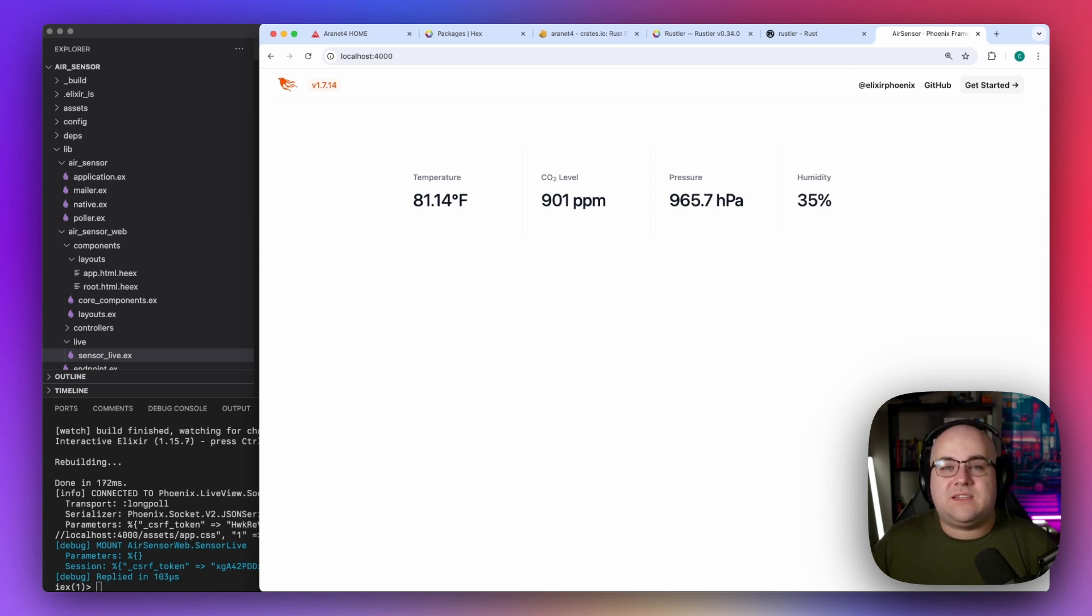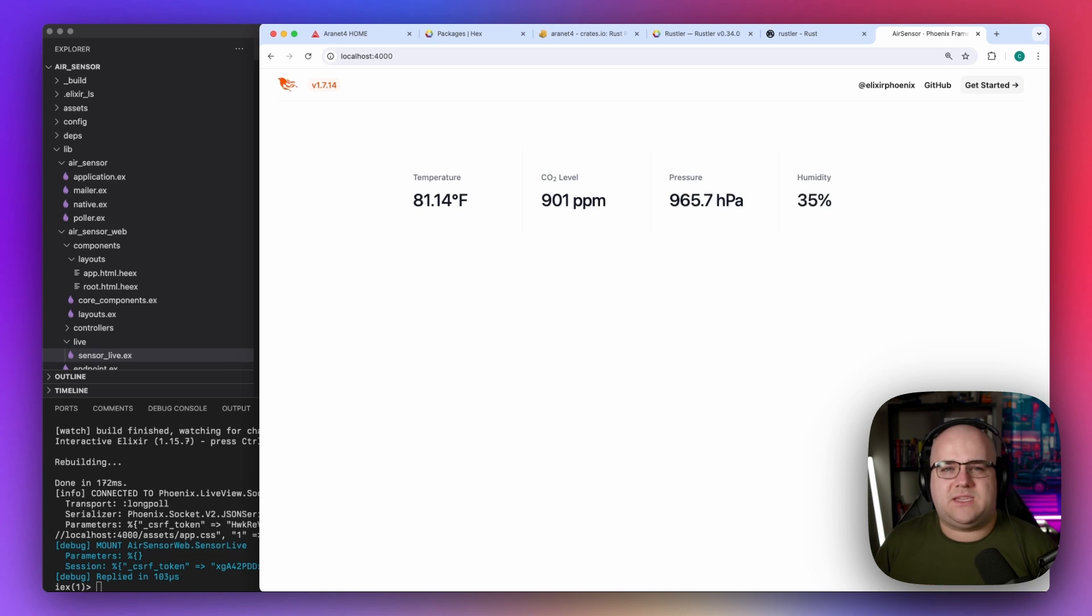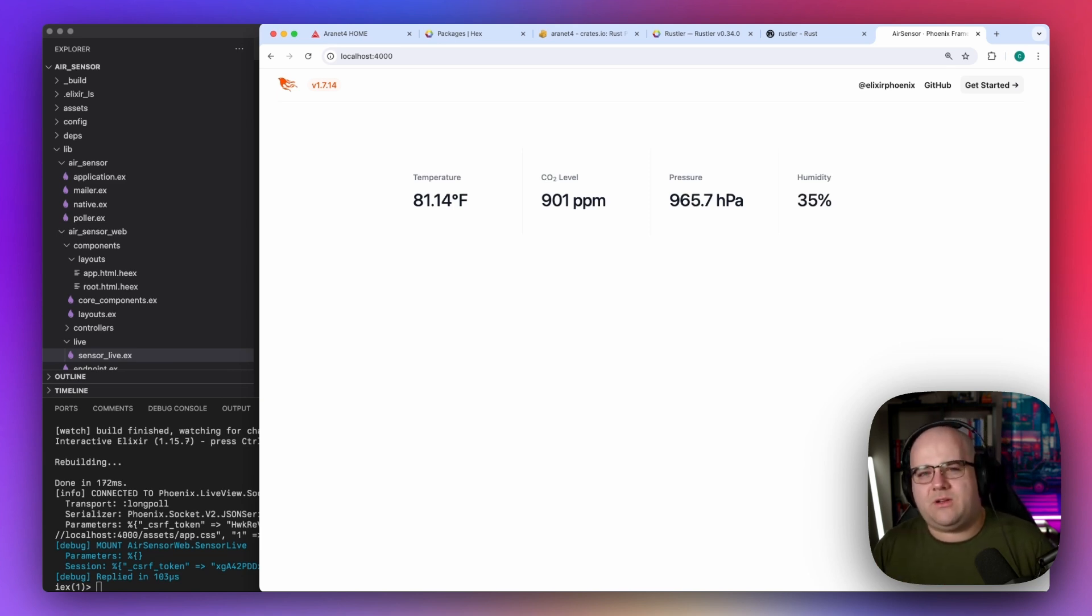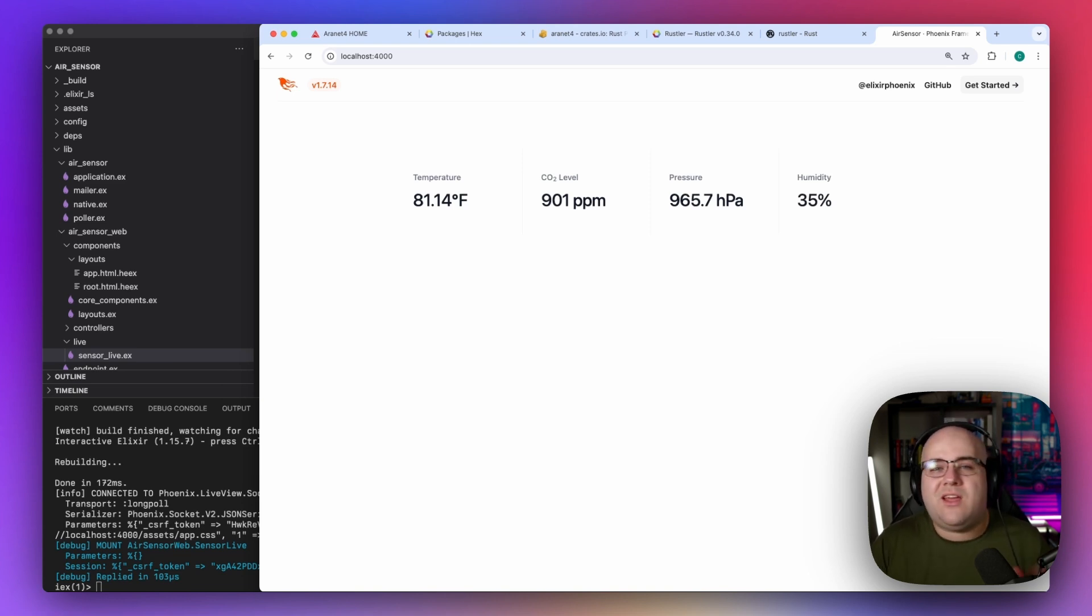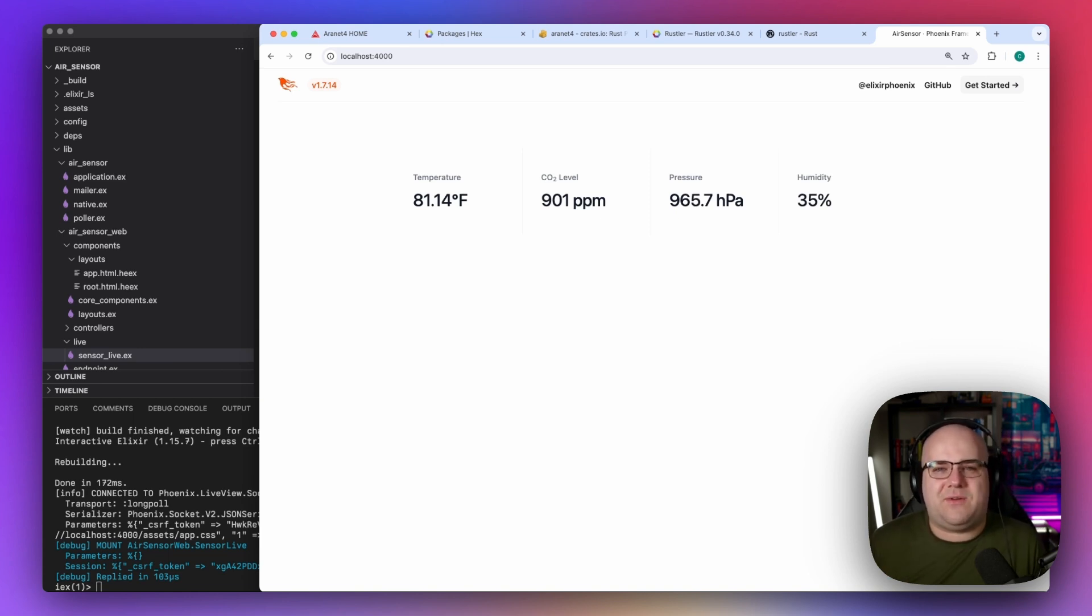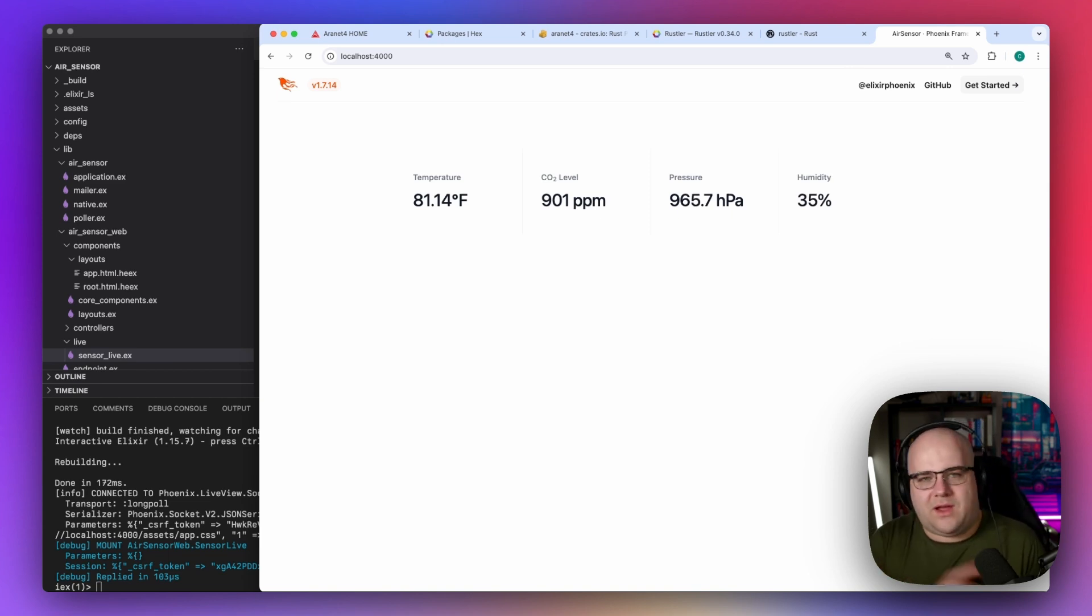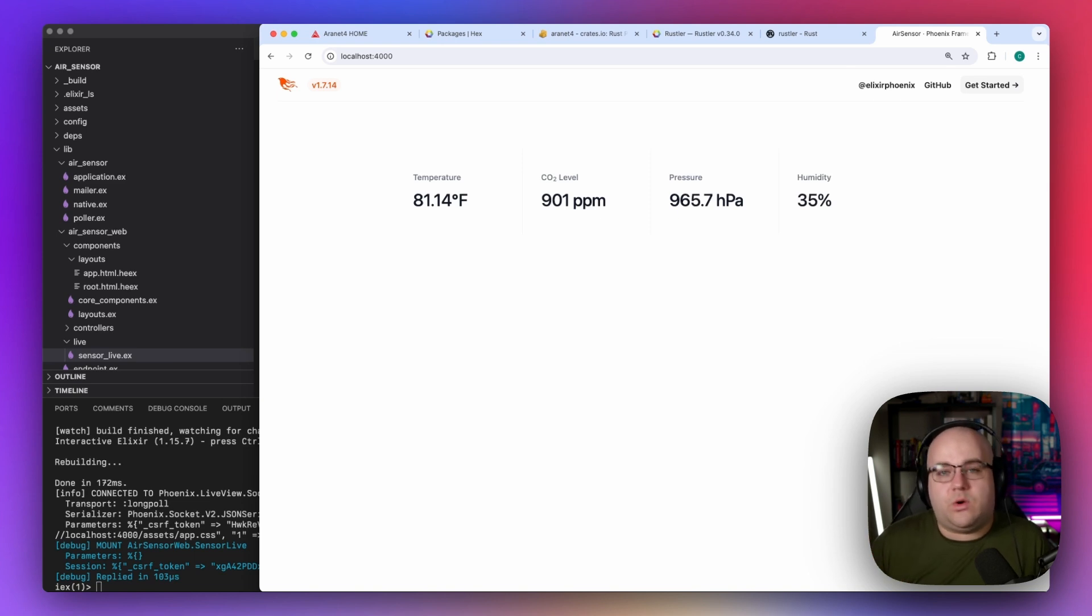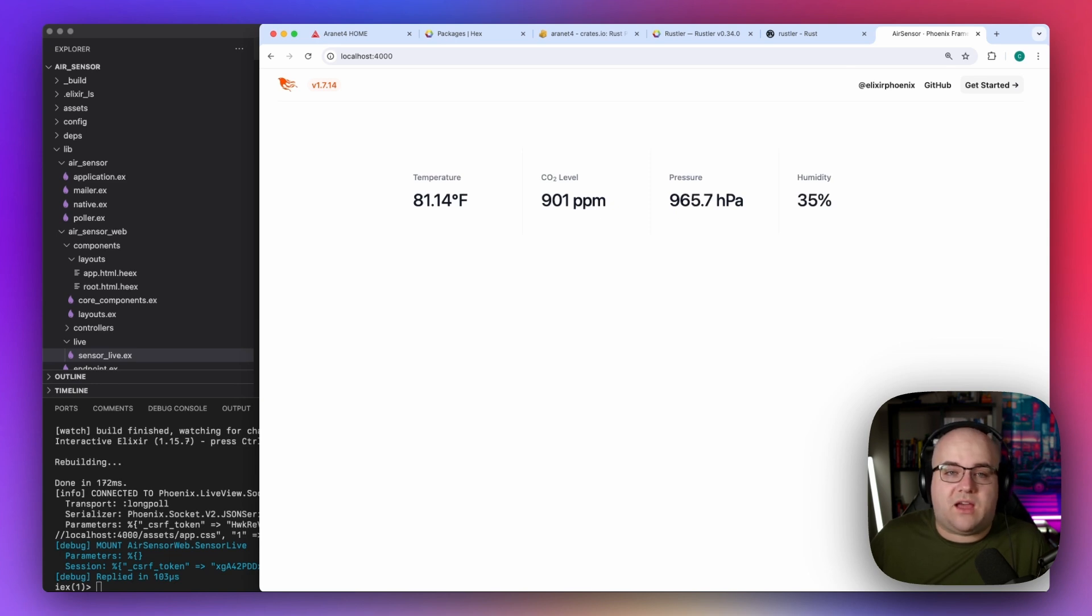To make this more robust, it would be important to improve the error handling, to mark the functions as dirty IO, something that helps the Beam scheduler set expectations of their behavior. Rustler also has a function called pre-compilation, which allows users of a package to use it without needing to have a Rust build toolchain installed. And finally, it actually looks like the crate that I wrapped doesn't properly clean up after itself when it gets dropped. But anyway, if you found this interesting, or if you want more content like this, let me know in the comments below. This has been Code and Stuff.